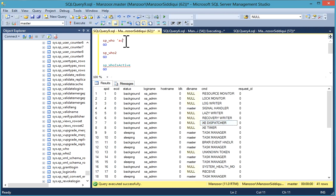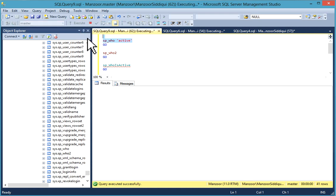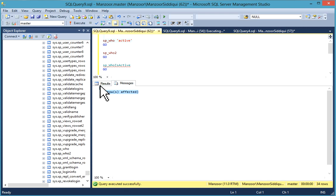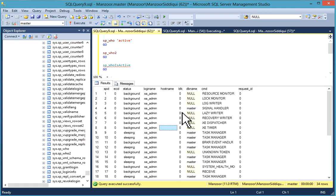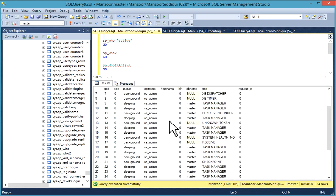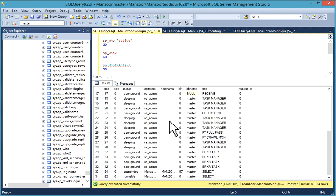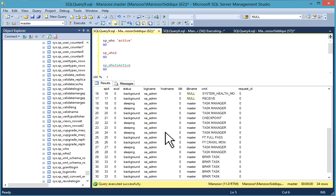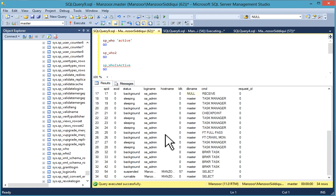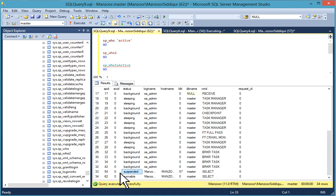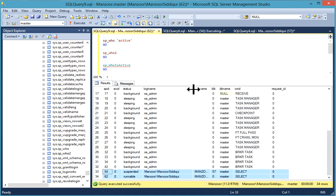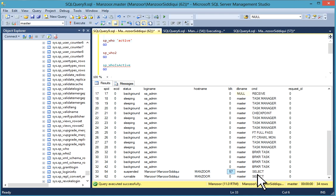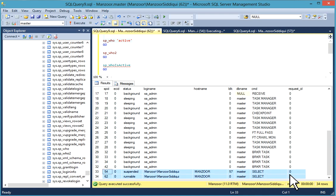When you add sp_who active and execute it, now you have 34 rows. So from SPID 1 to 50 is system procedure, and from above 50 you have user processes. You can check it and use it to find blocking. This is useful.